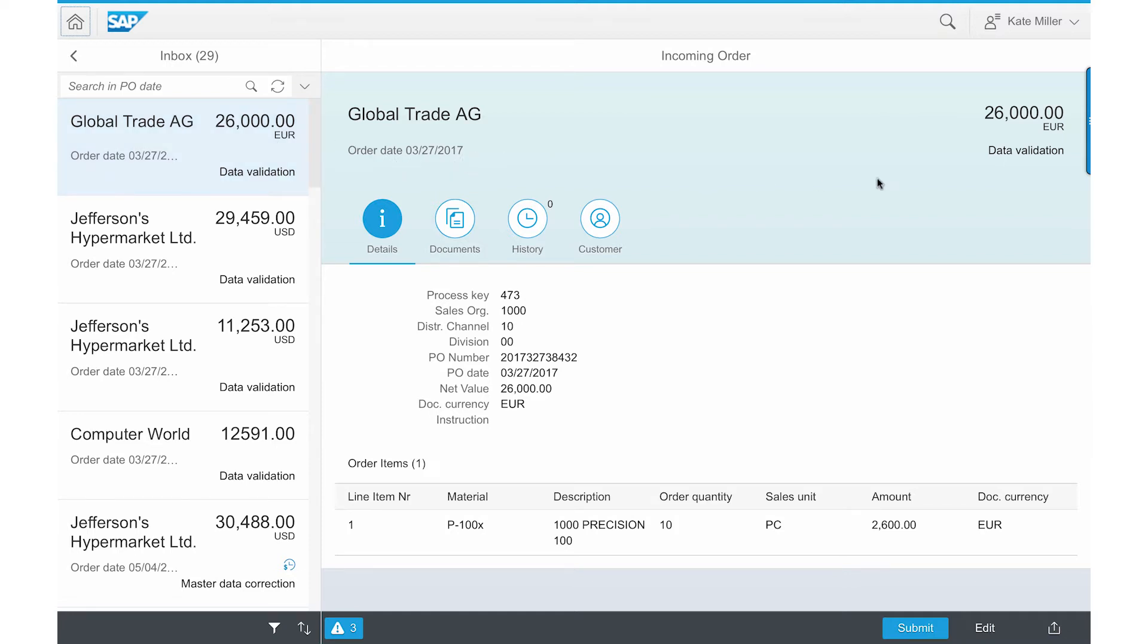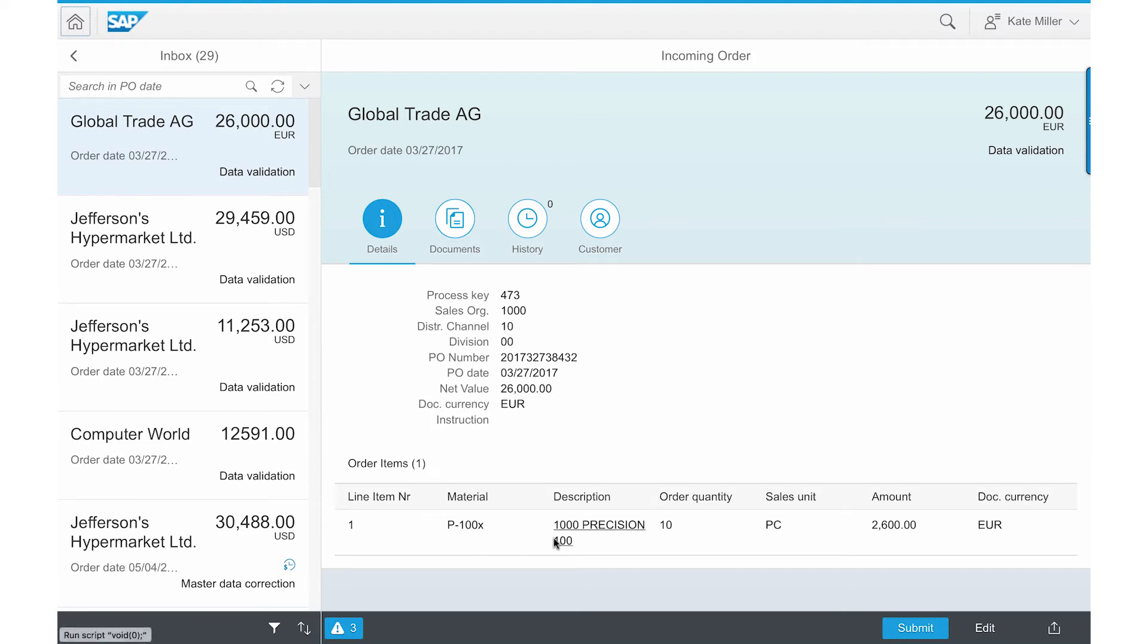All the data related to the PO such as price, PO number and date, material number, and item description are easy to see. All this data has already been extracted automatically by SAP Digital Content Processing using Optical Character Recognition or OCR from the PO in the email.